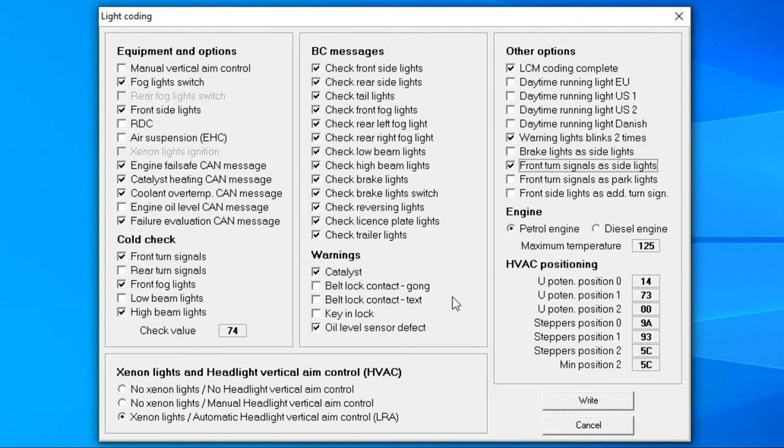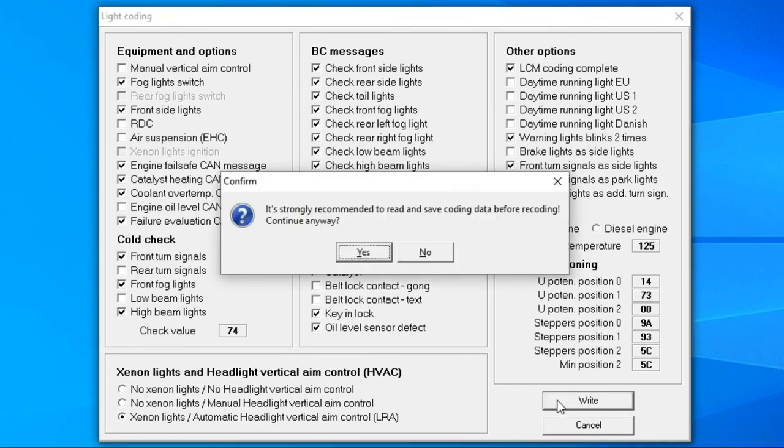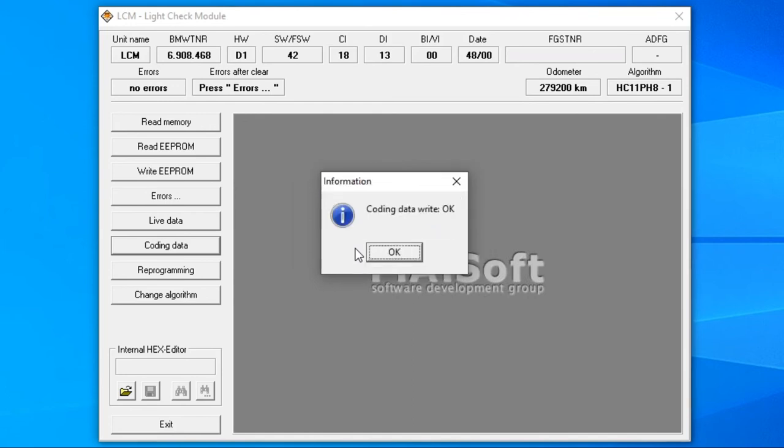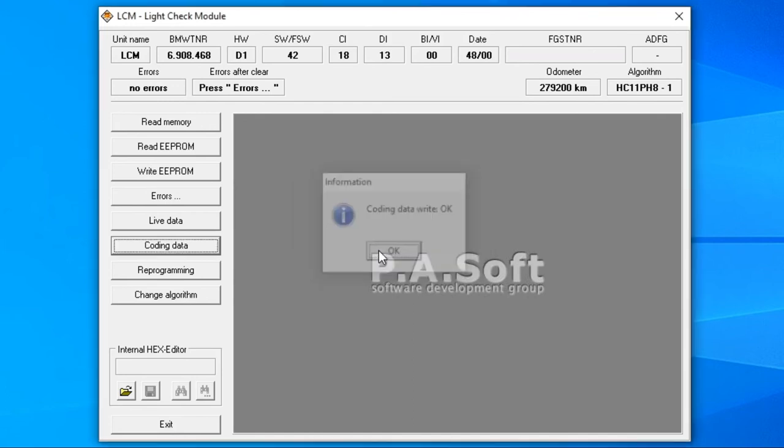What I'm going to do is set a warning to go off if the key is in the cylinder lock while the driver's door is open and hit that write button. Confirm, wait a moment, and the changes are saved.